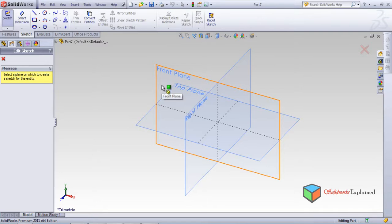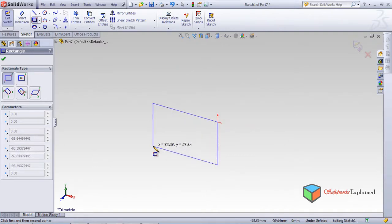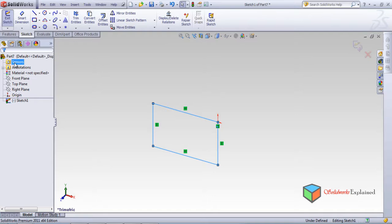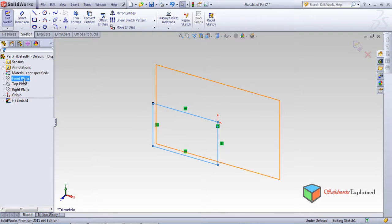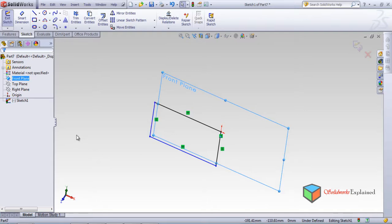Front plane, top plane, right plane — I'll select the front plane, left click once. From the origin I'm drawing a random rectangle without any smart dimensions. So this rectangle has been made. This was made in the front plane — as you can see it is parallel to the front plane.